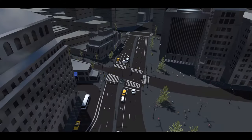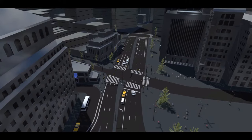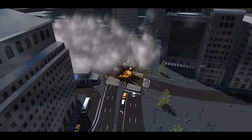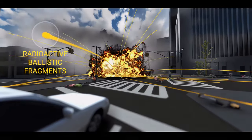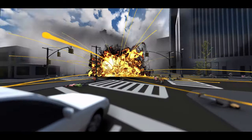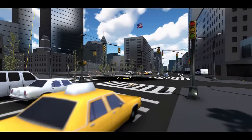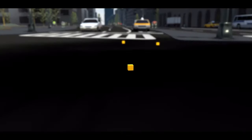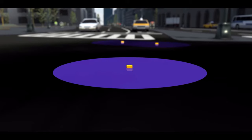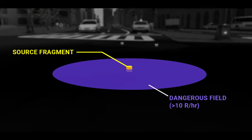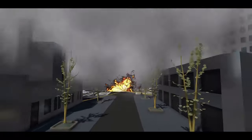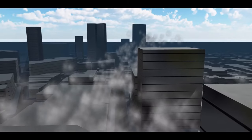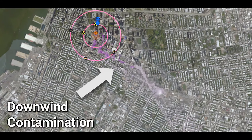An explosive radiological dispersal device, or RDD, is an explosive device that disperses radioactive material. It can create ballistic fragments of radioactive material, shown here as yellow cubes. The dark purple area around the detonation site in each fragment indicates a dangerous radiation area. The smoke generated by the blast can also be radioactive, and smoke carried by the wind will contaminate buildings and ground surfaces in its path.